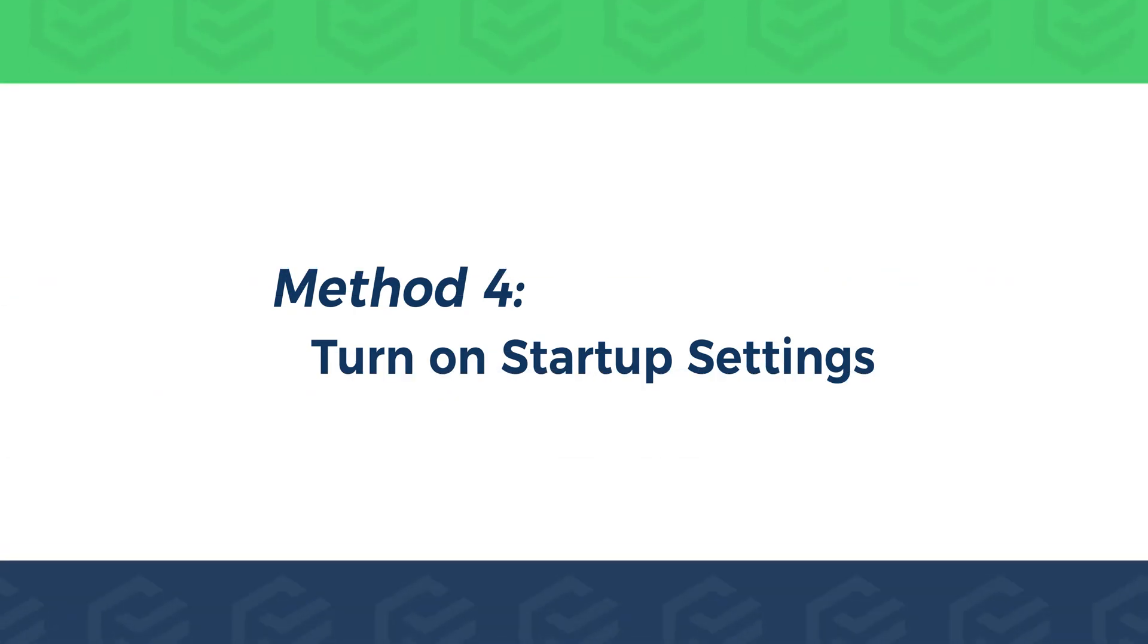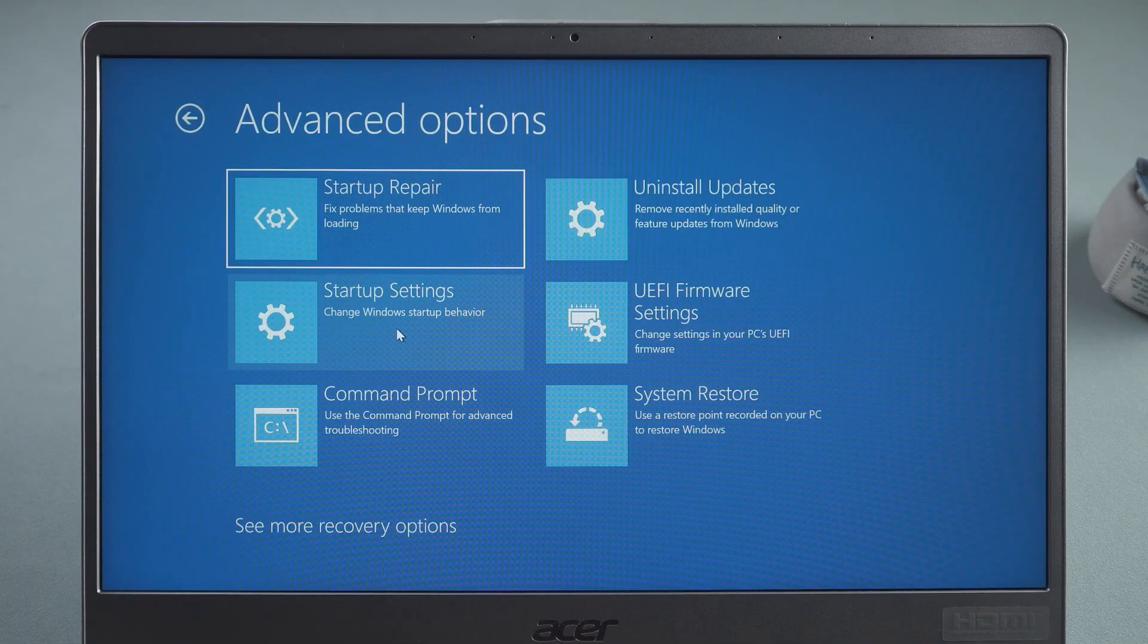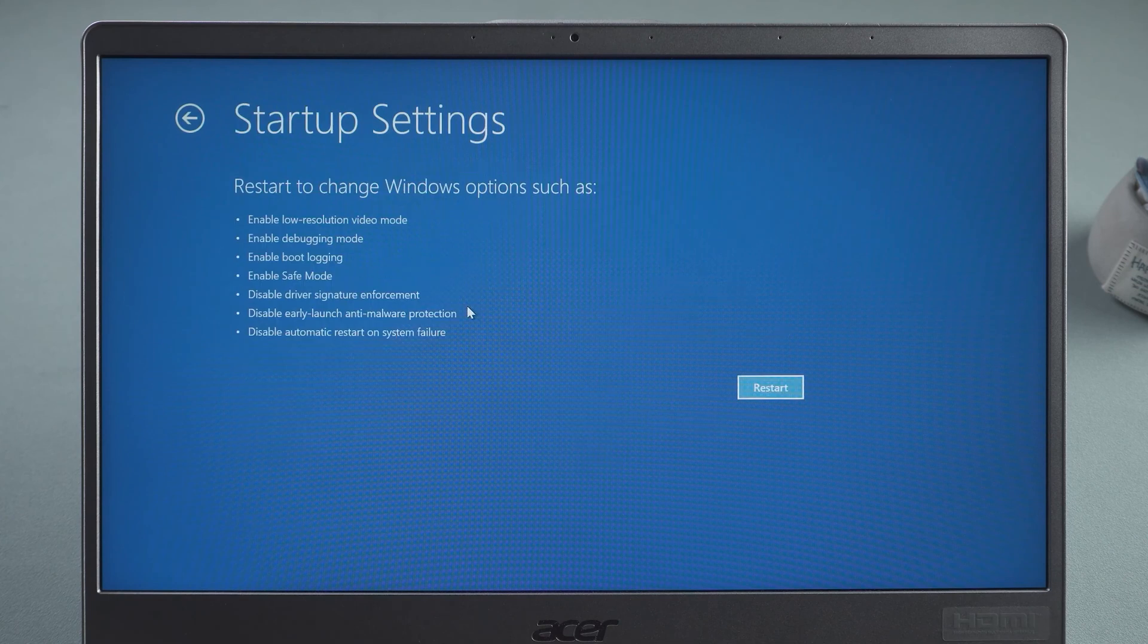Method 4. Turn on Startup Settings. Select the Startup Settings option. Click Restart.